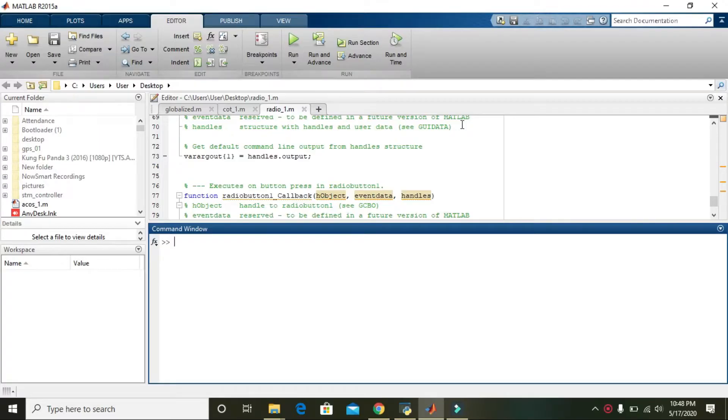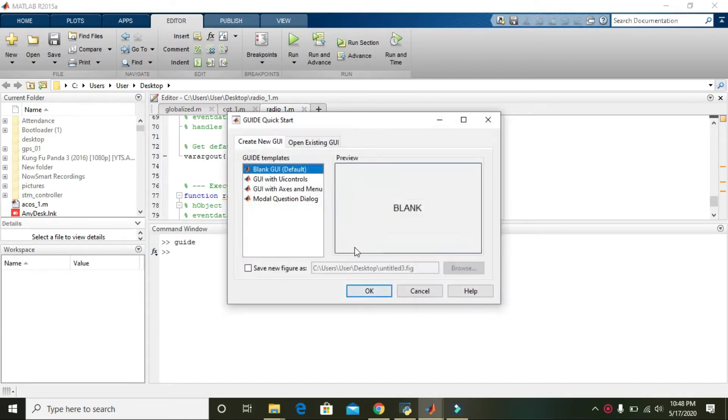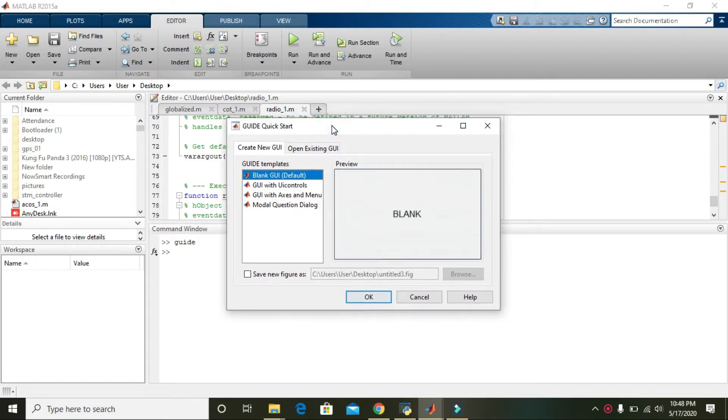In this video we will learn about using checkboxes within MATLAB GUI. First of all, you need to write 'guide'. After having this dialog box, that is 'create new GUI' and 'blank GUI default'...